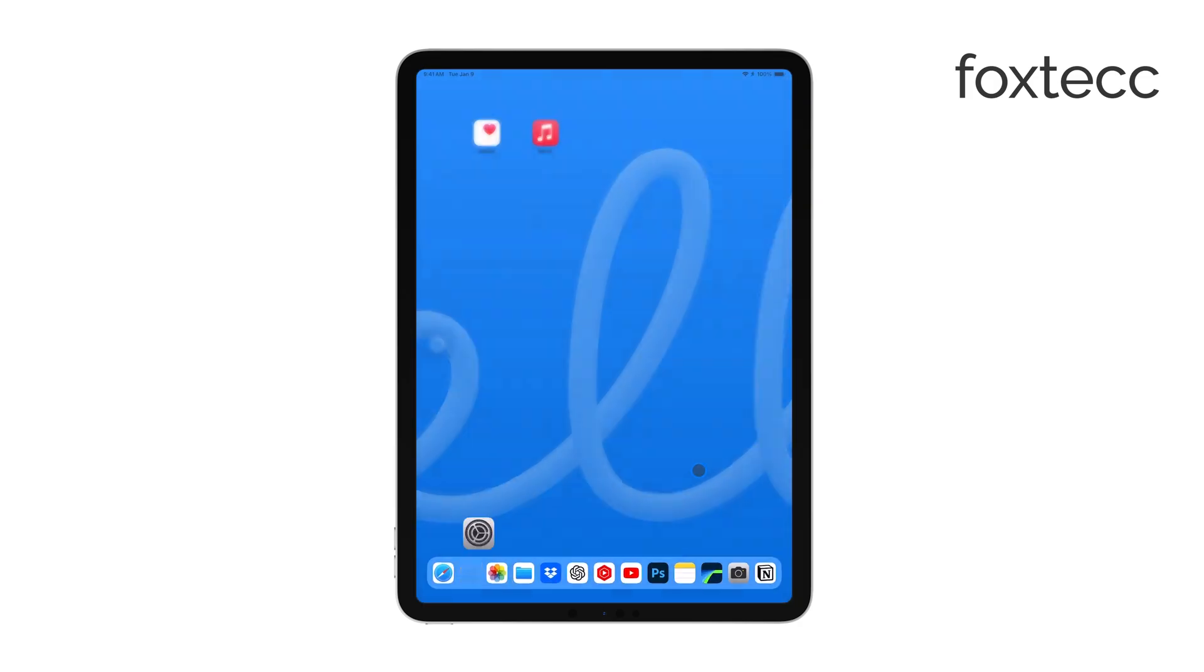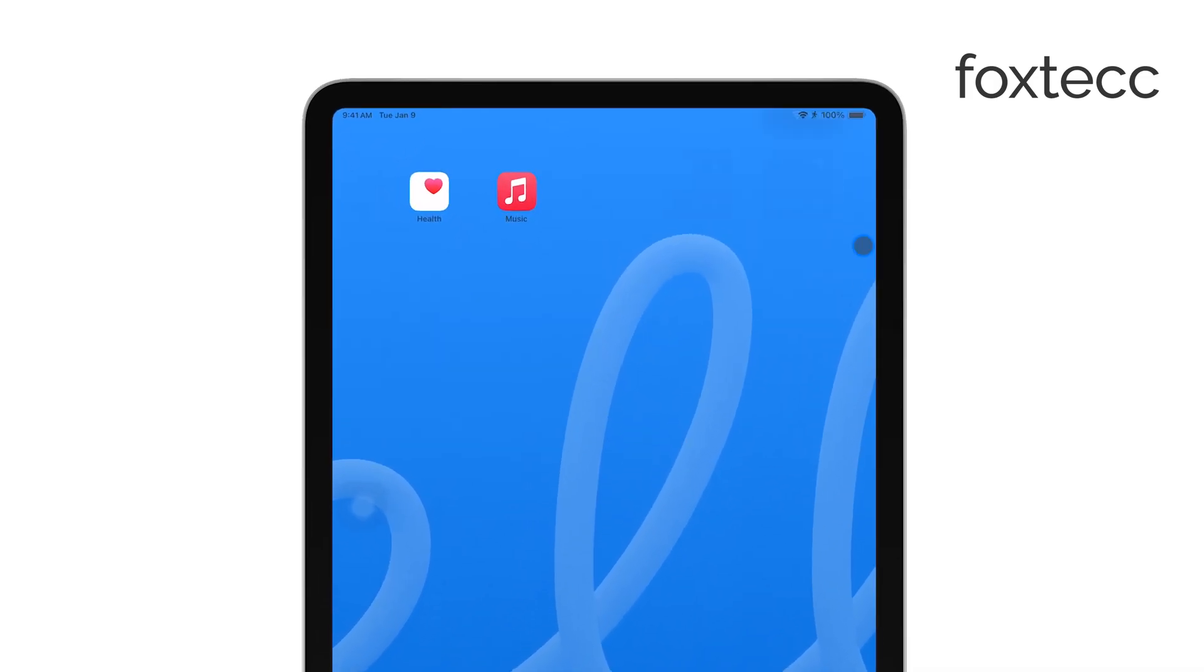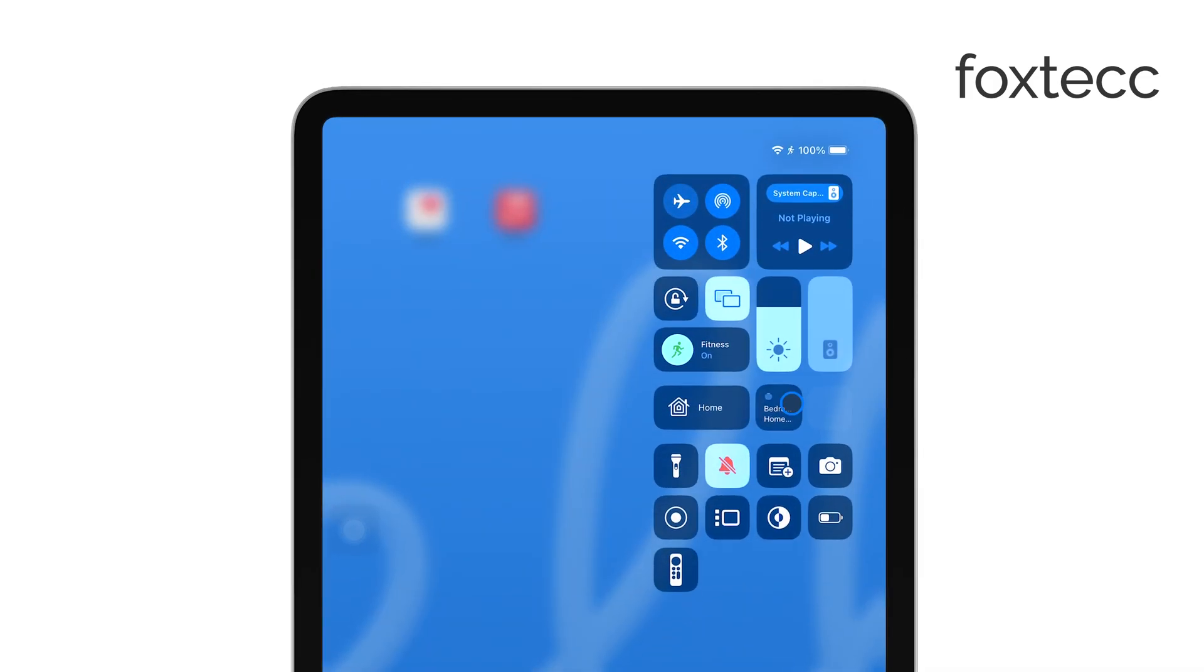The control center is where you can quickly access essential controls for your iPad, including the option to lock your screen orientation. Once you have the control center open,